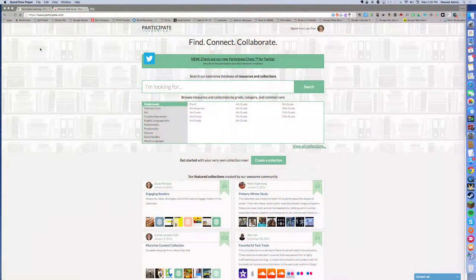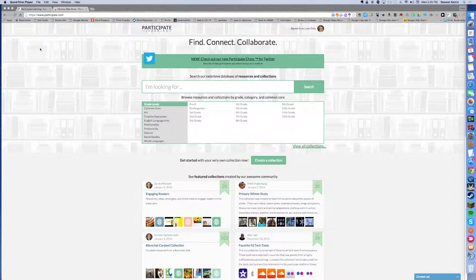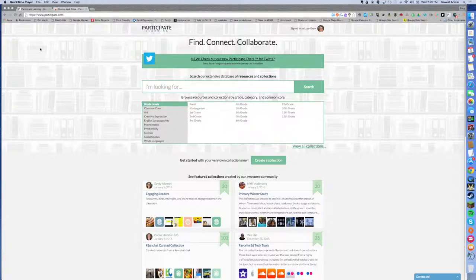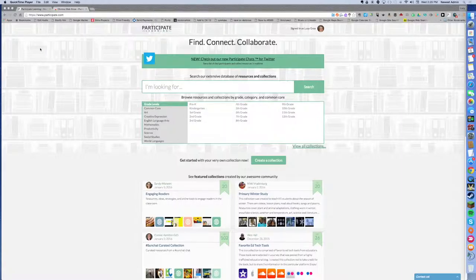This is a really great tool for teachers who are seeking a way to find and organize content that will benefit student learning. My name is Lucy Gray and I'd like to show you some of the features of Participate Learning and why I think this might be a great tool for you to incorporate into your workflow.